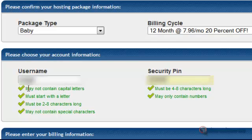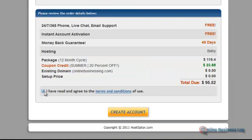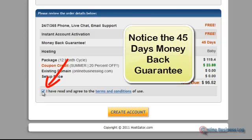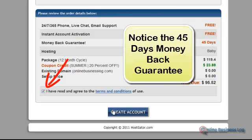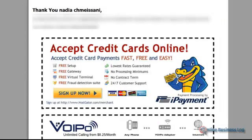Scroll down to the bottom to enter your billing information. Once you have entered all your information, just checkmark the Terms and Conditions box and click on Create Account. Then you'll get to this confirmation page and you'll receive an email as well with the confirmation.